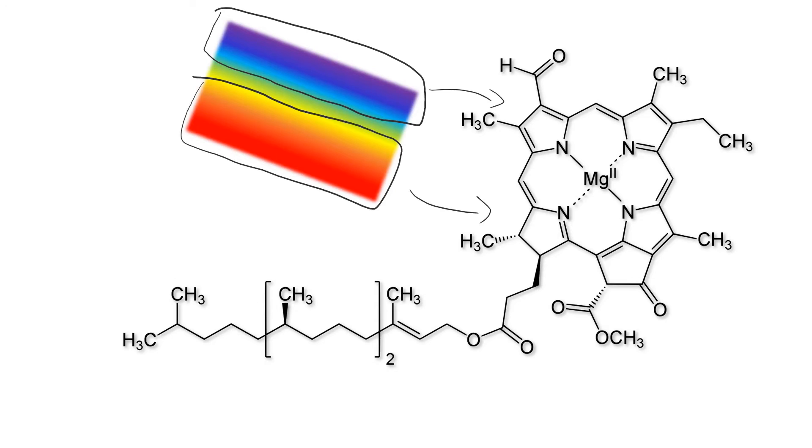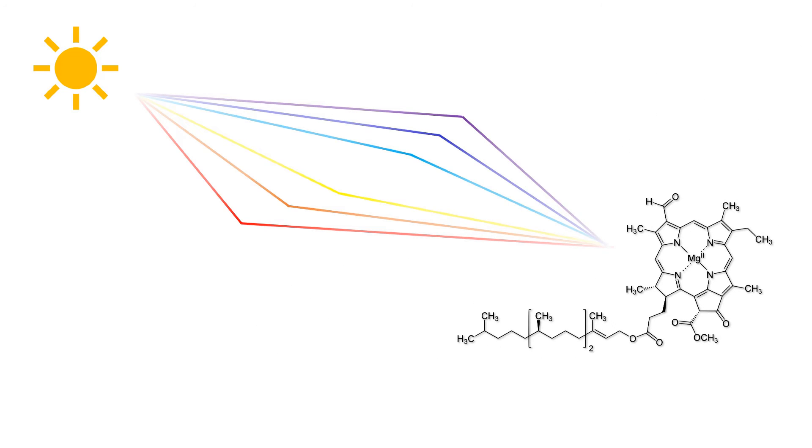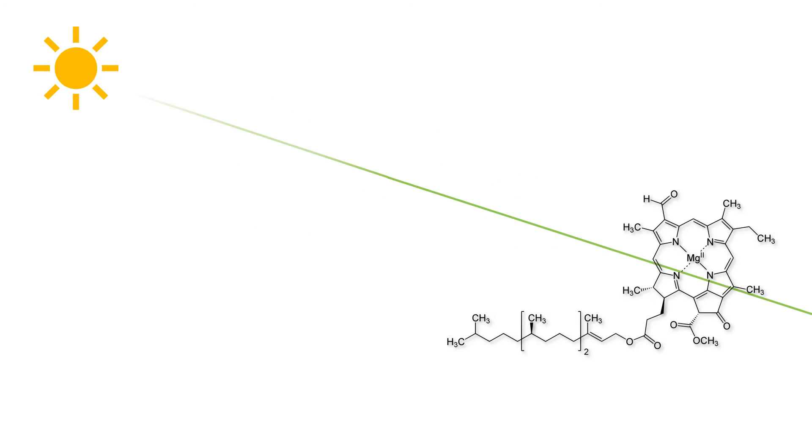It turns out that the structure of chlorophyll makes it very good at absorbing light around locations of the spectrum associated with blueish and reddish light. If we think about the colors of the rainbow, essentially all except green are absorbed quite well by chlorophyll.